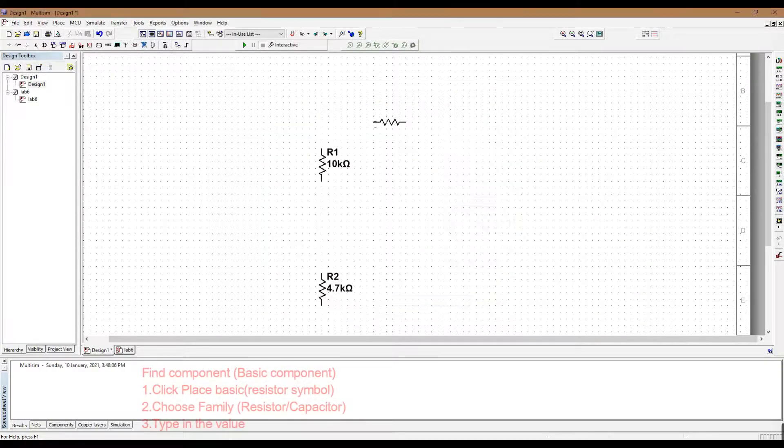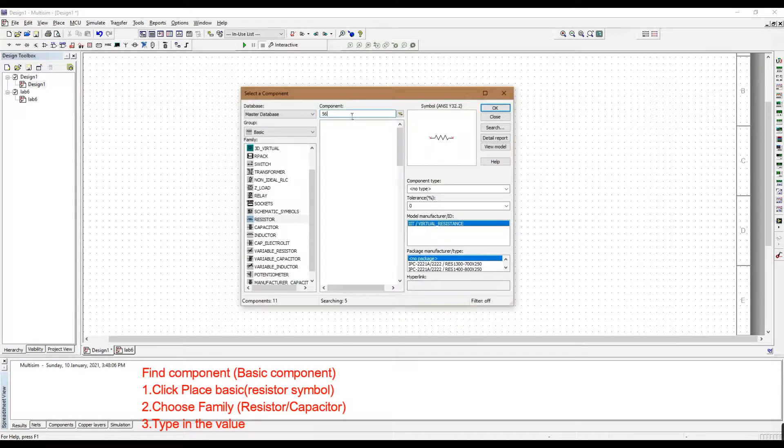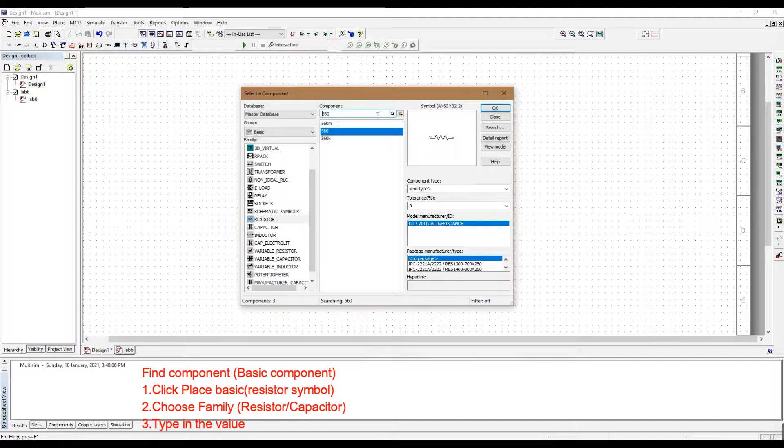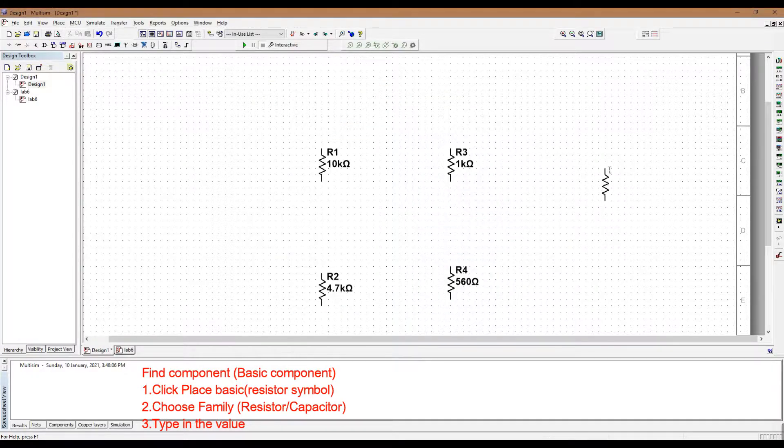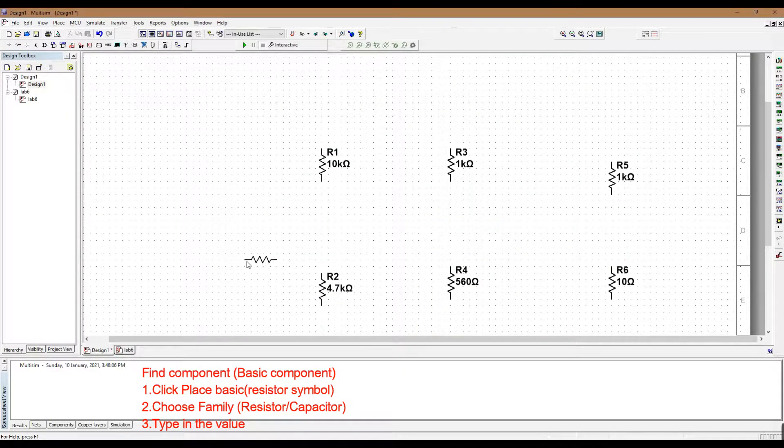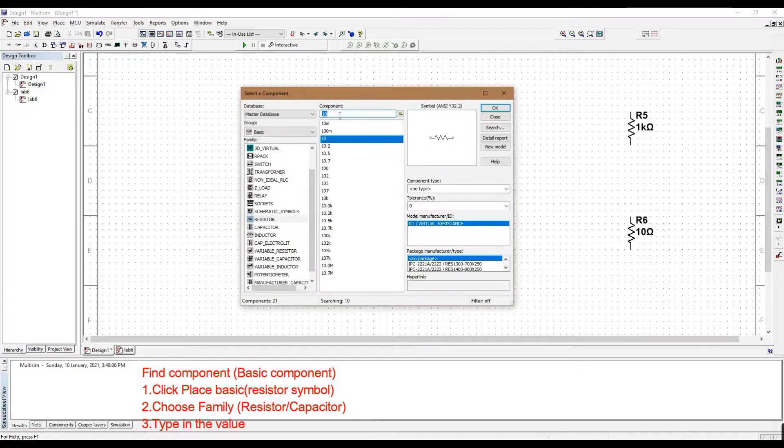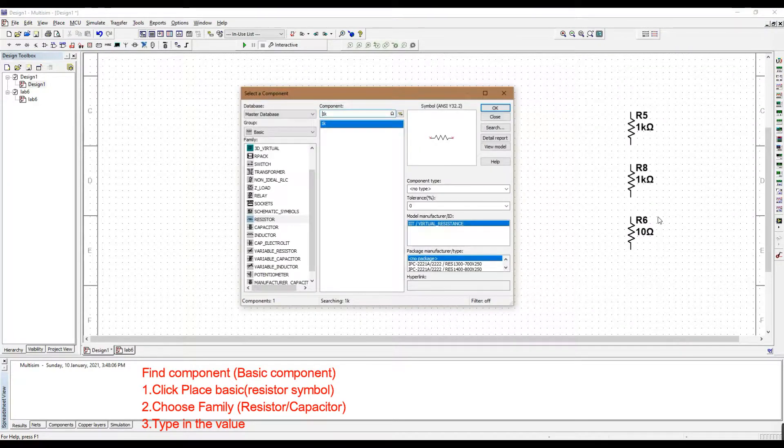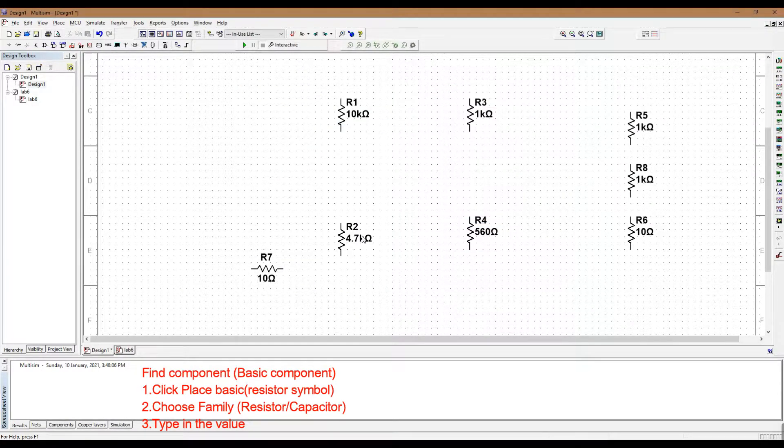To find the basic component, click Place Basic which has the resistor symbol. Choose which component that you want, such as the resistor or the capacitor.